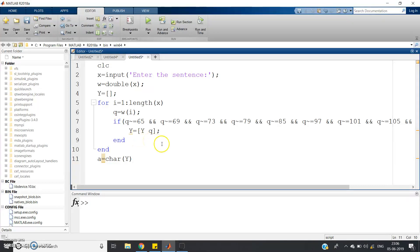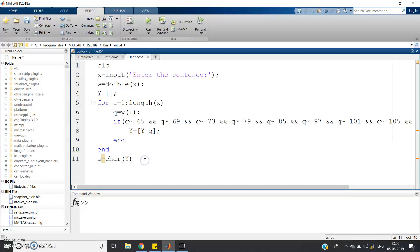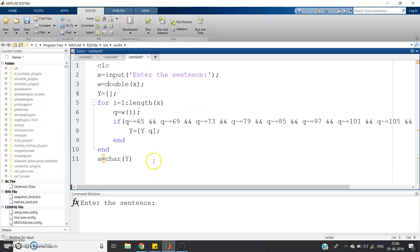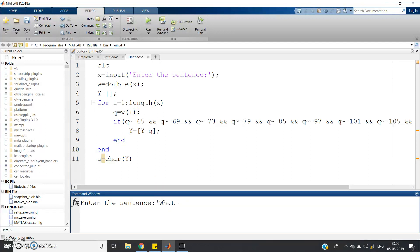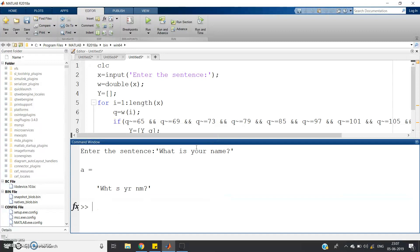In my previous video I already discussed how you can remove all the vowels from an input string. Here I have written the code — if you want to check the explanation of this program you can go through the link given in the description. Let me show you the simulation: evaluate selection. Suppose I give 'what is your name' — see, w, h, t, i, s, y, r, n, m, question mark — so this is removing all the vowels from the string and giving only the consonants and other special characters.